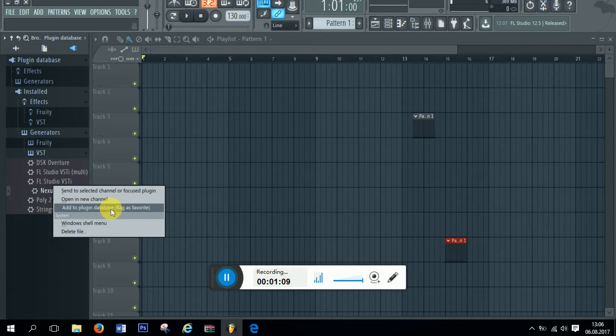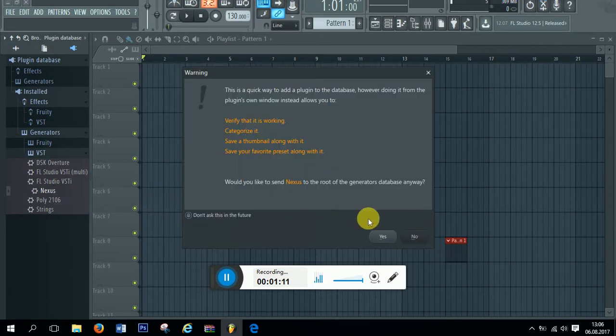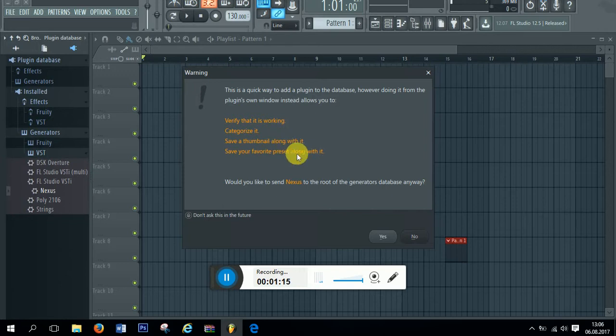Flag as favorite. And as you do so, the popup warns you that you have to verify, categorize and save a thumbnail along with it.